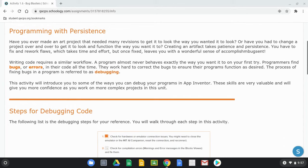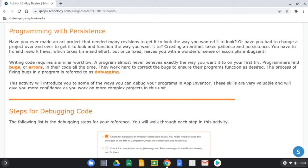We're going to look at what we call programming with persistence. Have you ever had an art project that needed many revisions, or had to change a project over and over to get it to function the way you want? Creating an artifact takes patience and persistence — you have to fix and rework flaws. Writing code requires a similar workflow. A program almost never behaves exactly the way you want on your first try. Programmers find bugs or errors in their code all the time, and the process of fixing them is referred to as debugging.